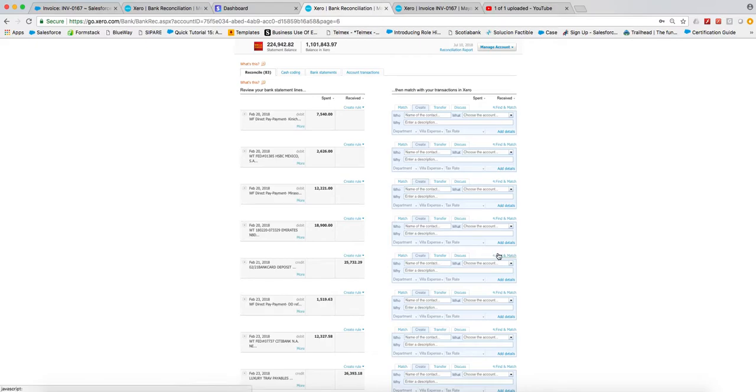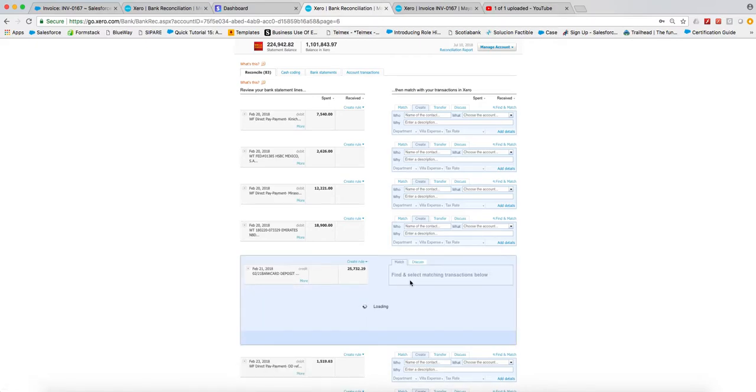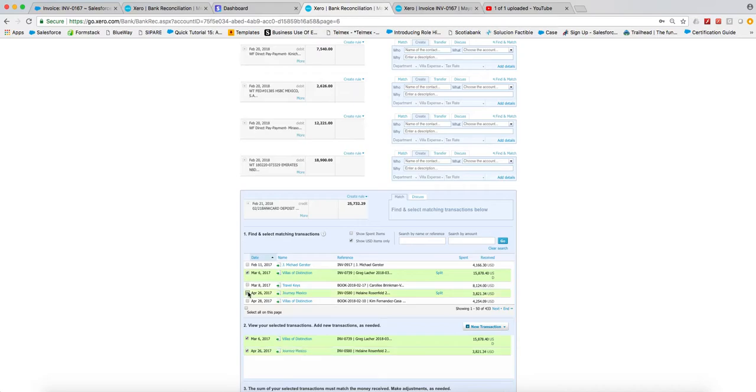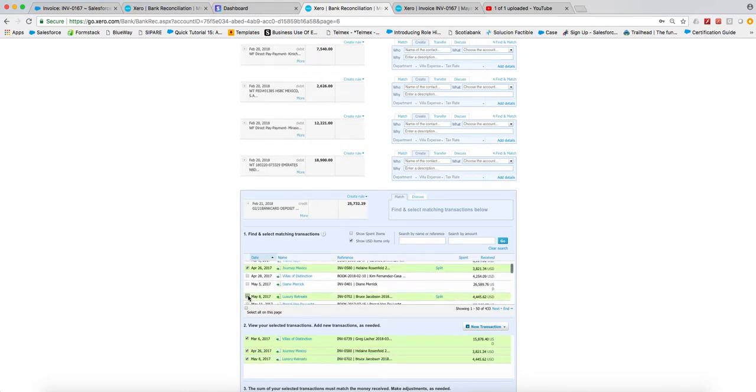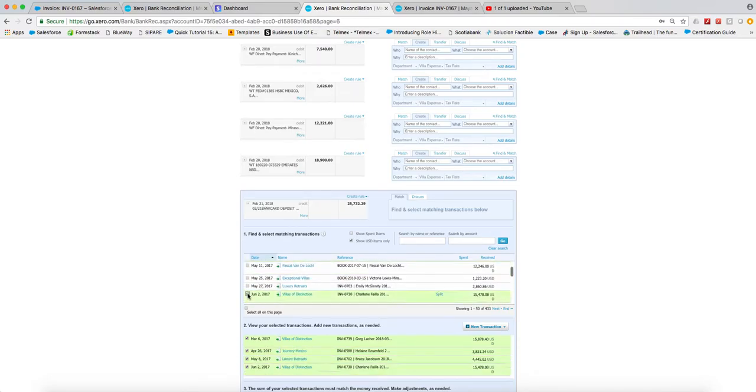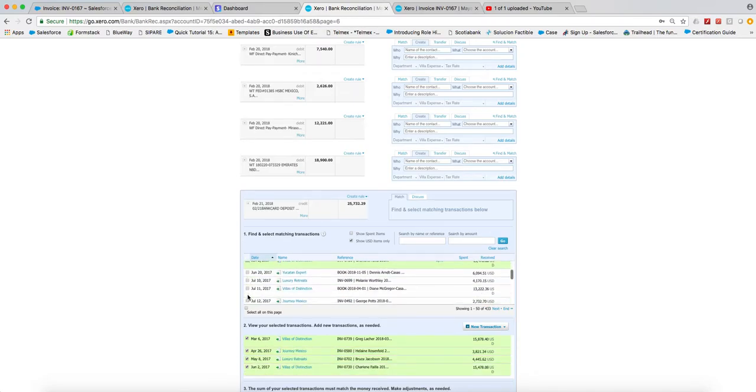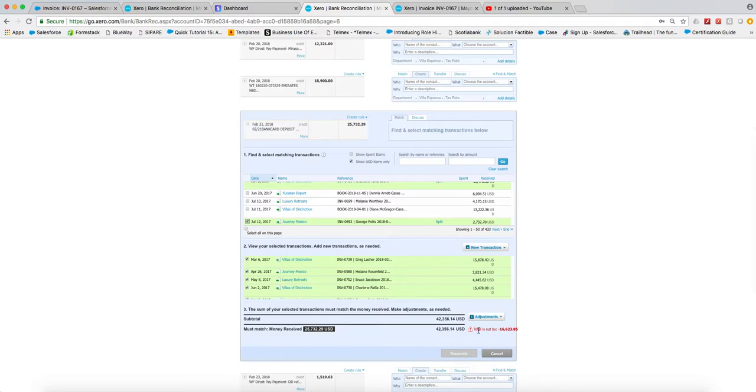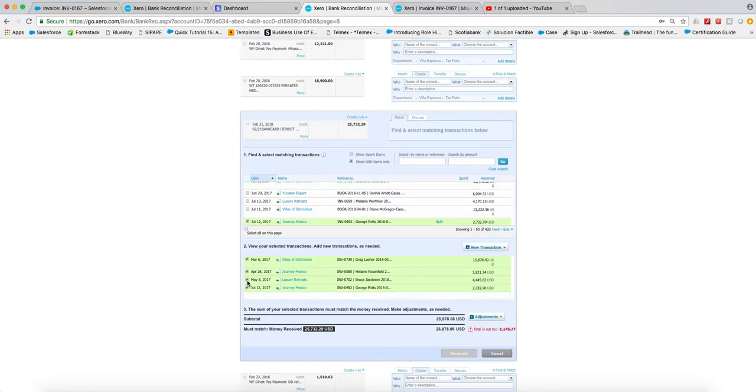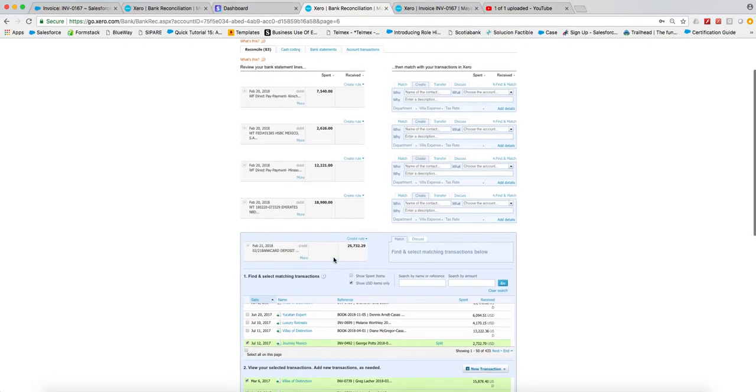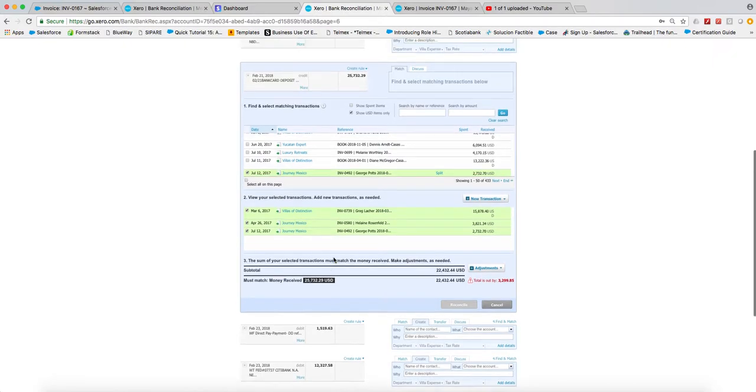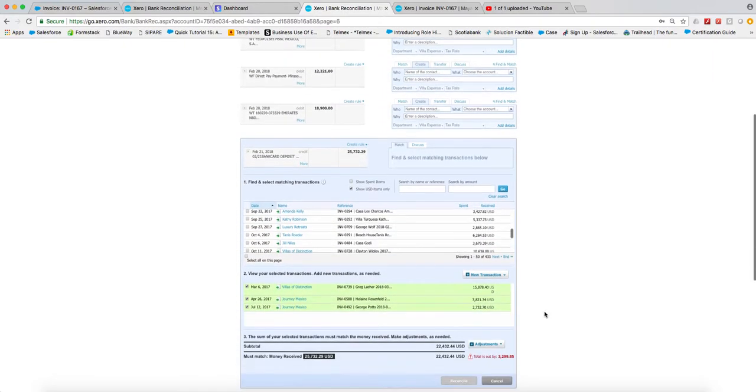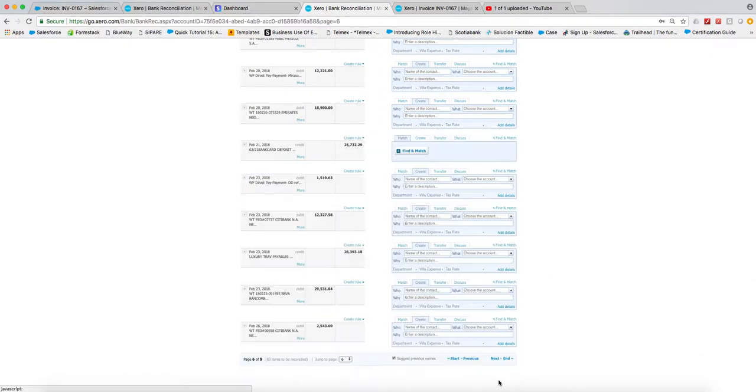And then we have to go in and we put find and match, and we have to select then manually all of the invoices and they have to match up with our deposit amount. This wasn't a real one, this was just one that I'm showing you for example. So it's all done manually basically. With Stripe, it just automatically pops up in green and if you hit okay, you're done.